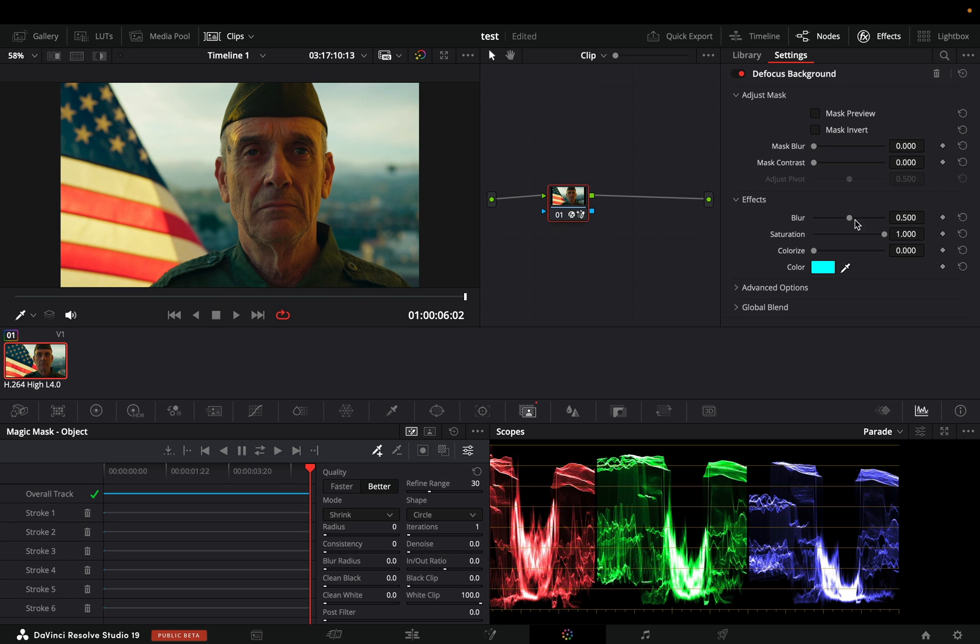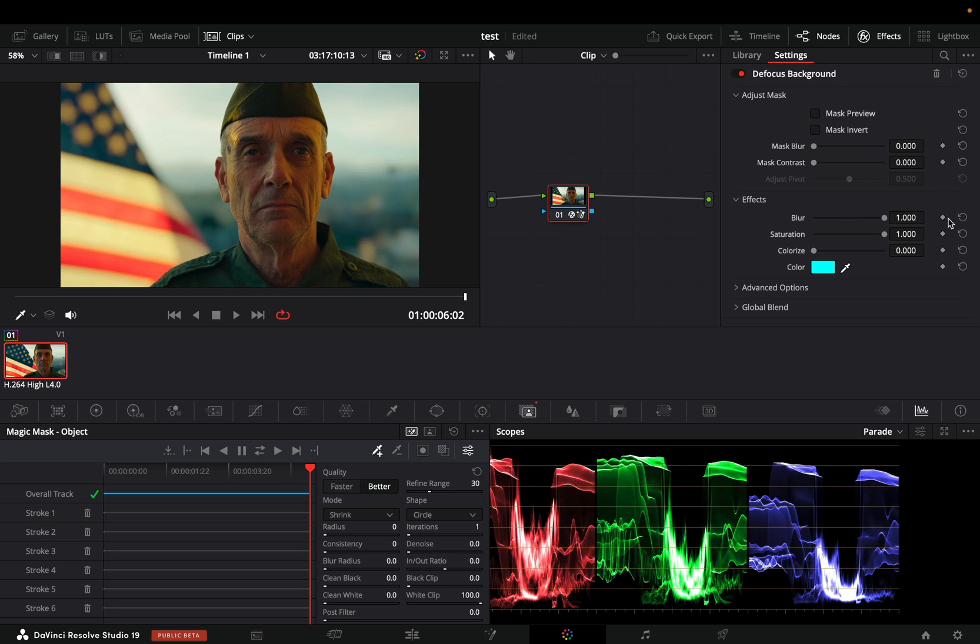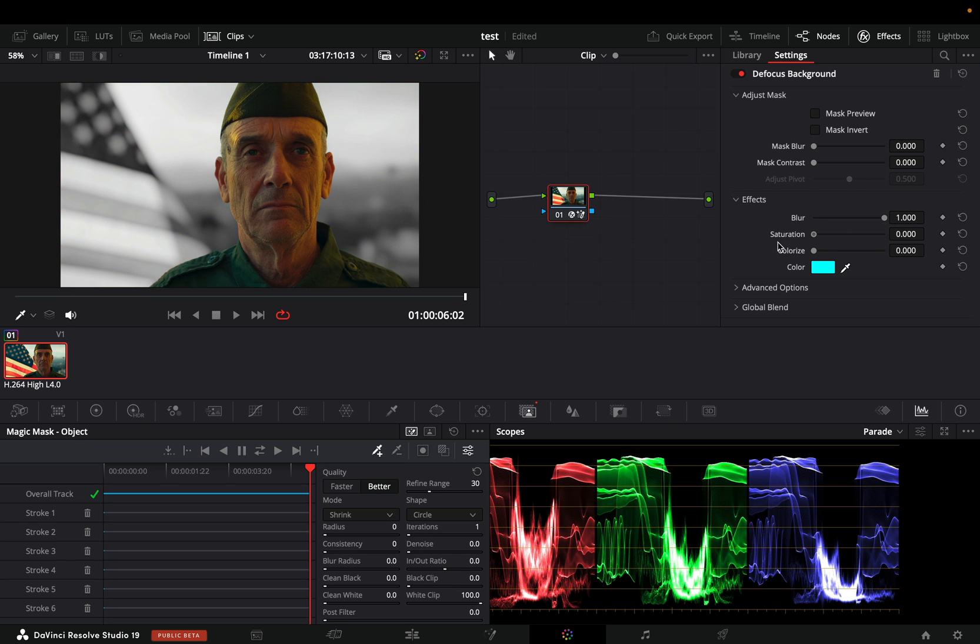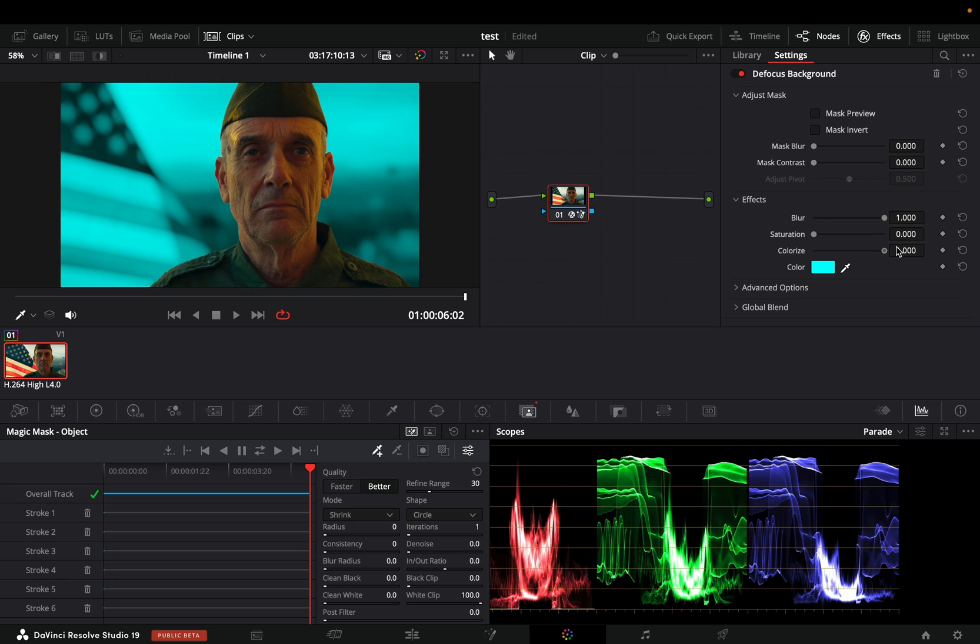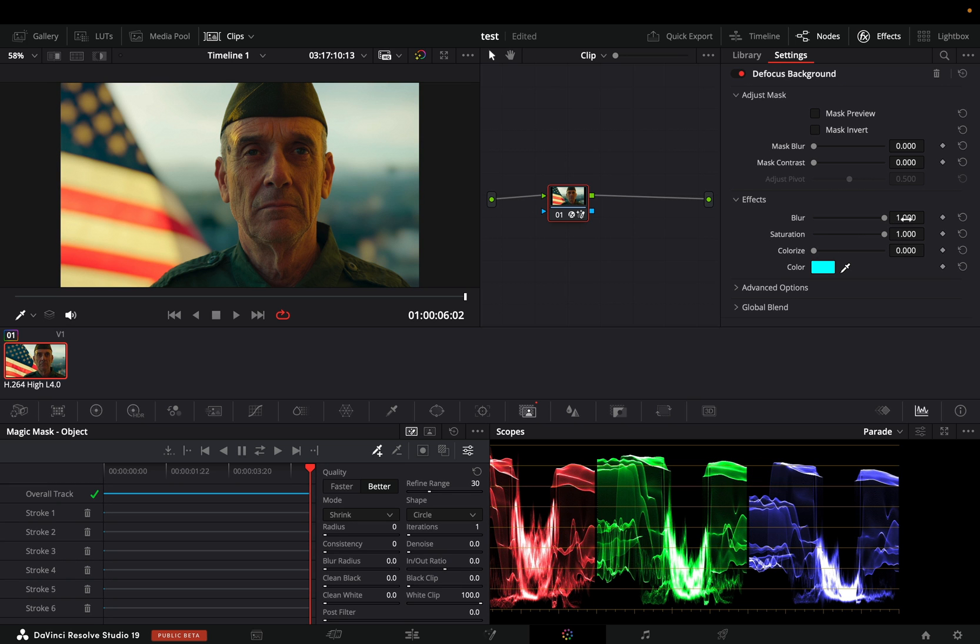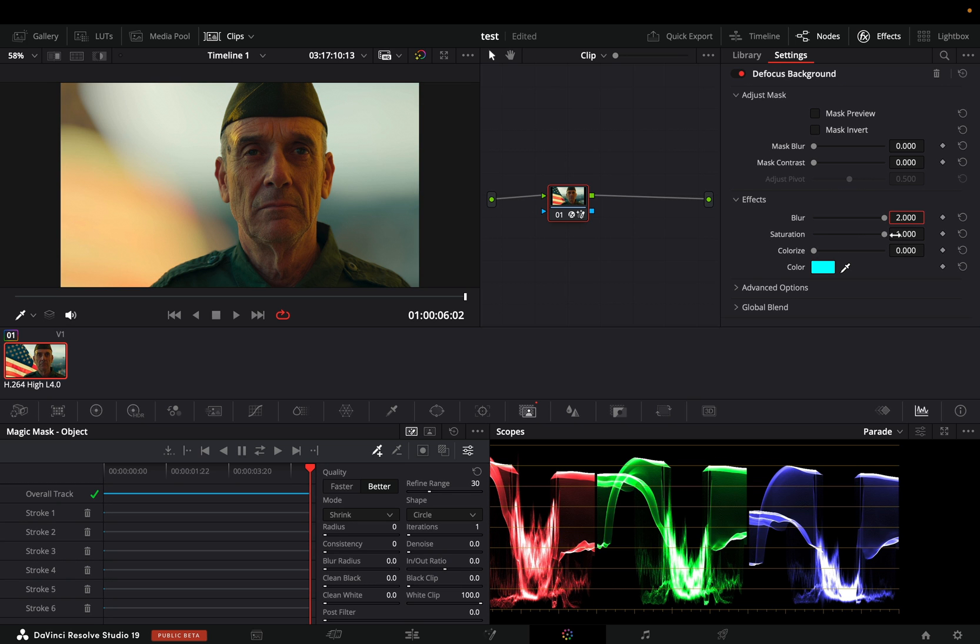Go to the defocus sliders and increase the blur slider. If you have a bad taste, you can also bring down the saturation and increase the colorized slider. You can even go further in the blur slider by typing in the box the amount of blur that you want.